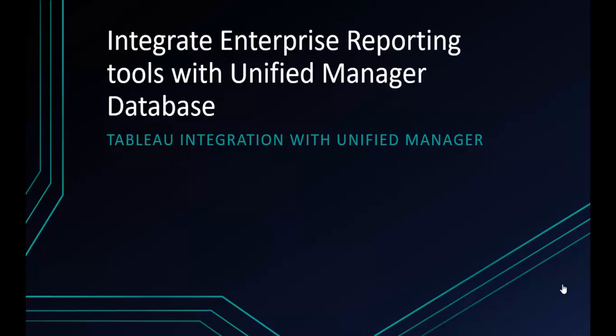This is an example to show how you can use any enterprise reporting tool and connect to Unified Manager's read-only database to create content-rich performance, health, and capacity reports using the processed data in Unified Manager's database.